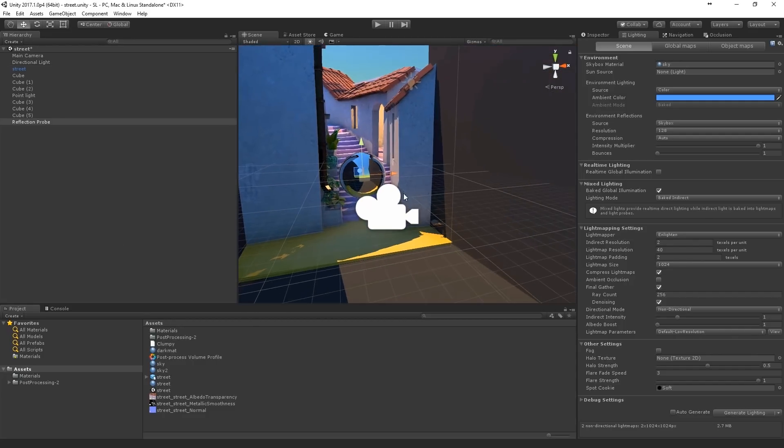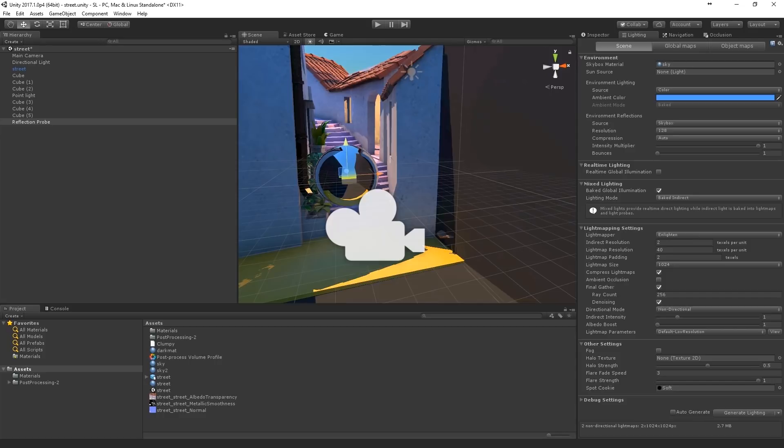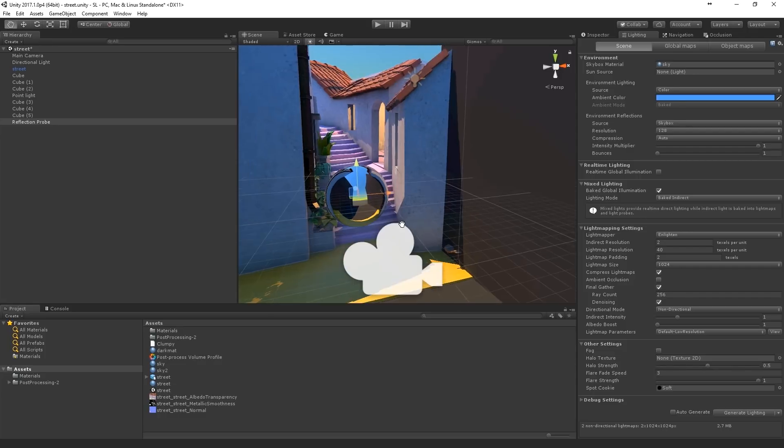Okay, so I've baked it. By setting to Enlighten, baking indirect. Put this one on low resolution. And I turn on the final gather.